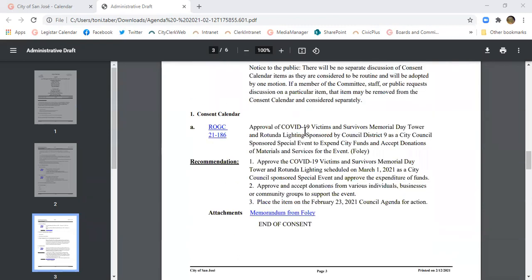Then we have consent calendar. Consent calendar is where we often have special events that the council are doing: flag raisings, litter pickups, Fourth of July celebrations, any sort of special events.